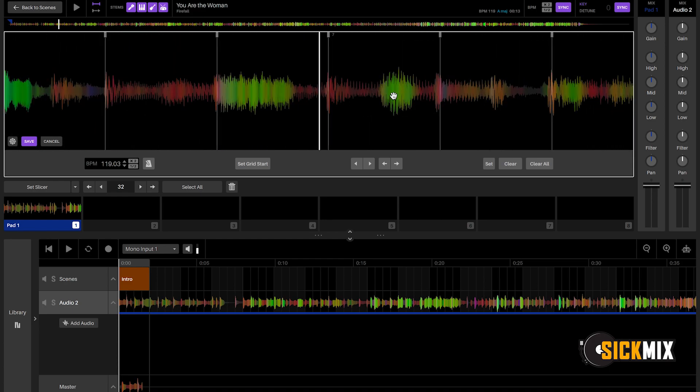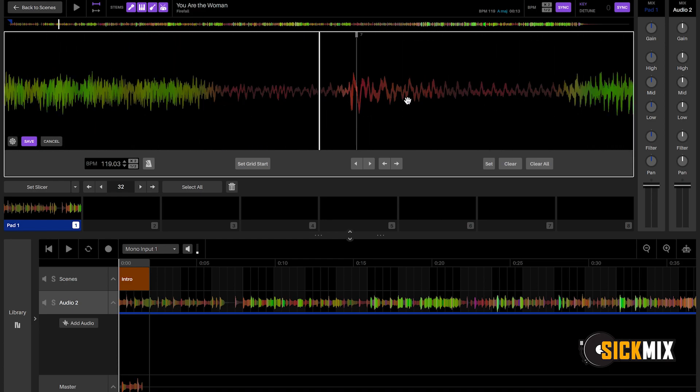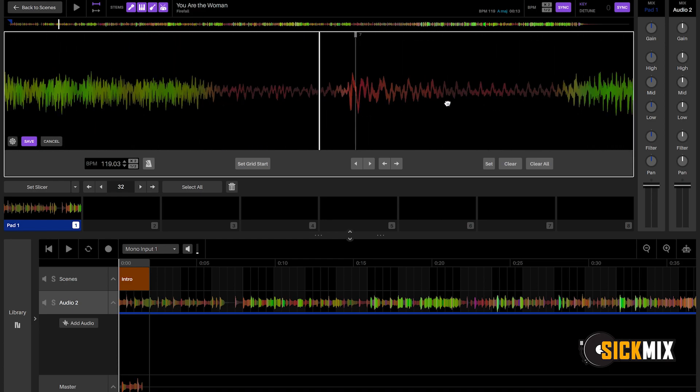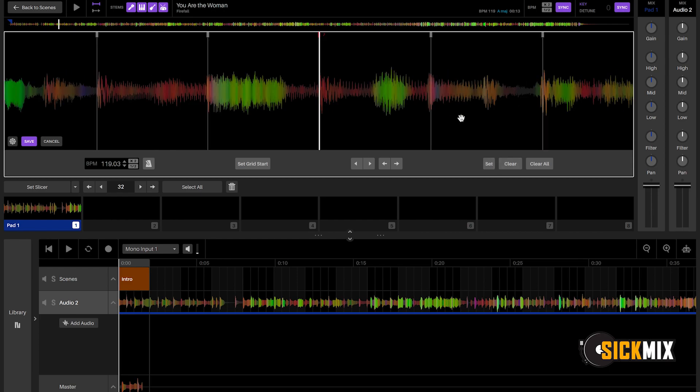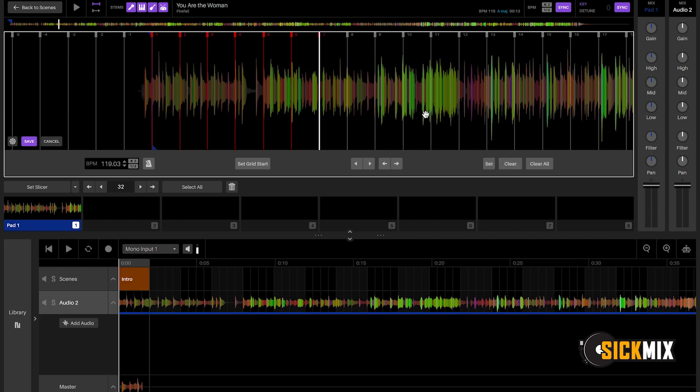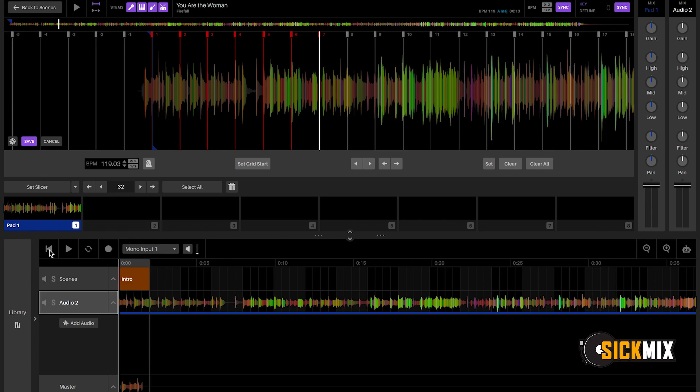This song is not off too much. Set. So let's see what it sounds like for the first 7, 8 bars. Set.